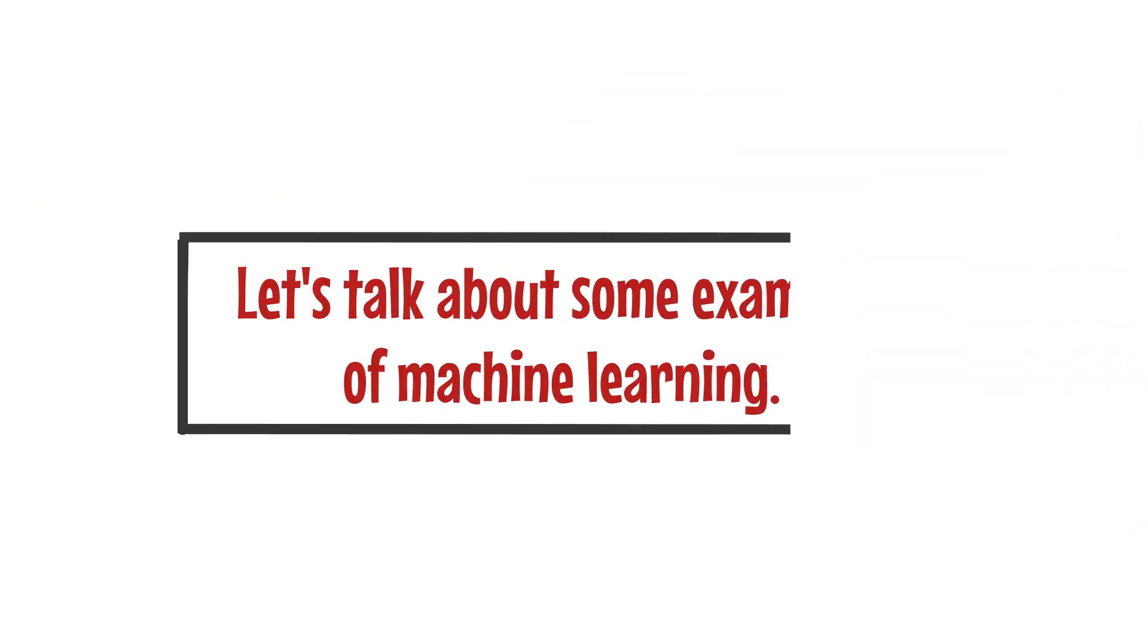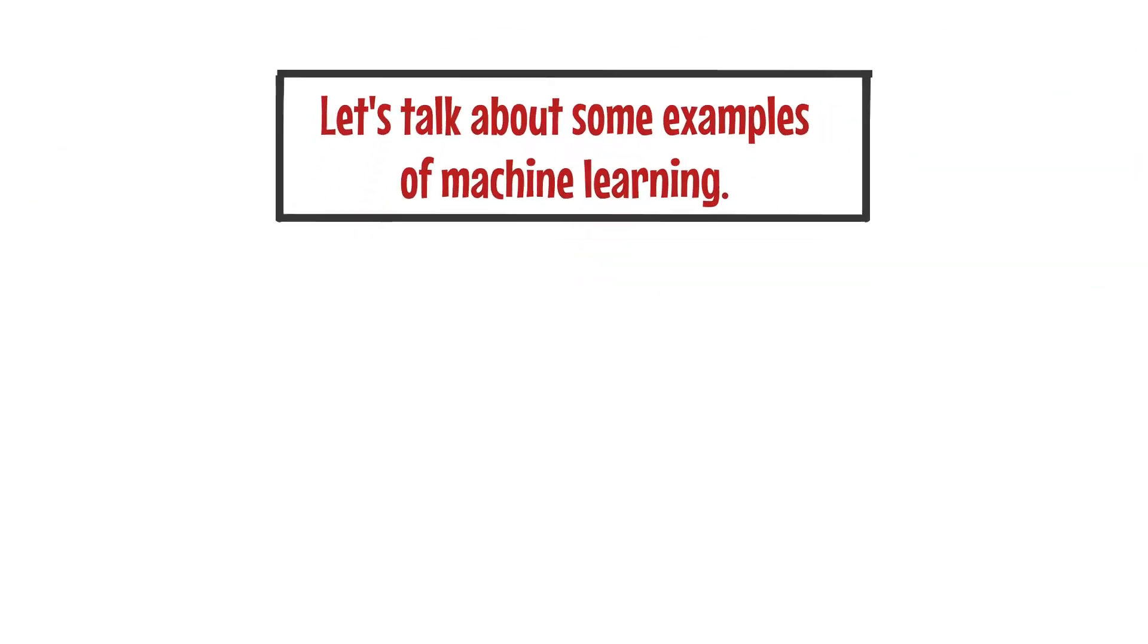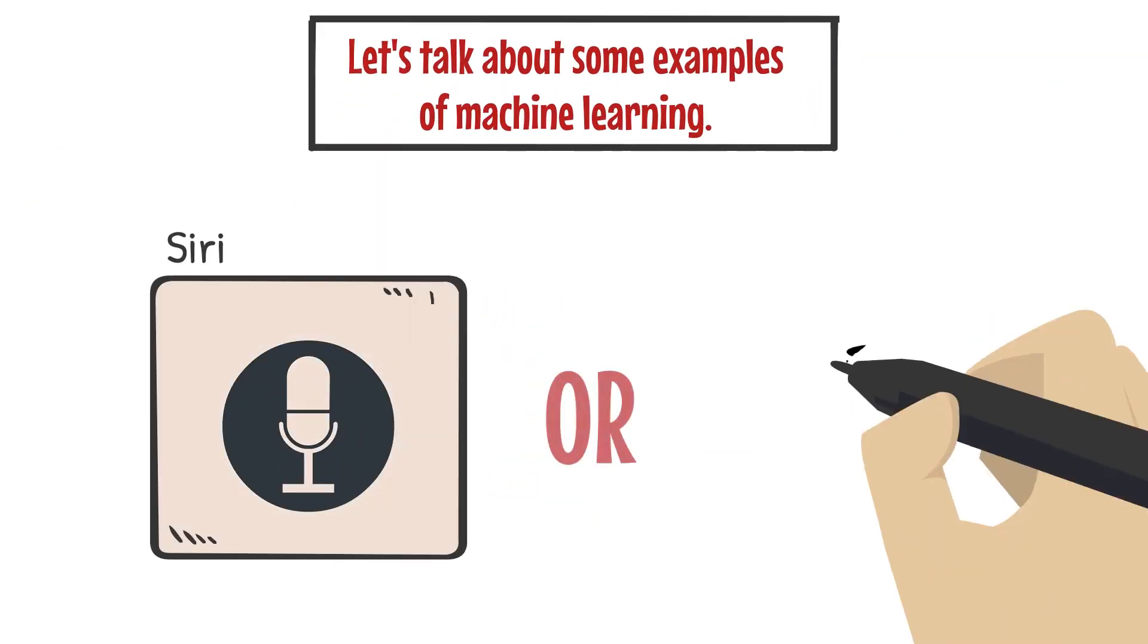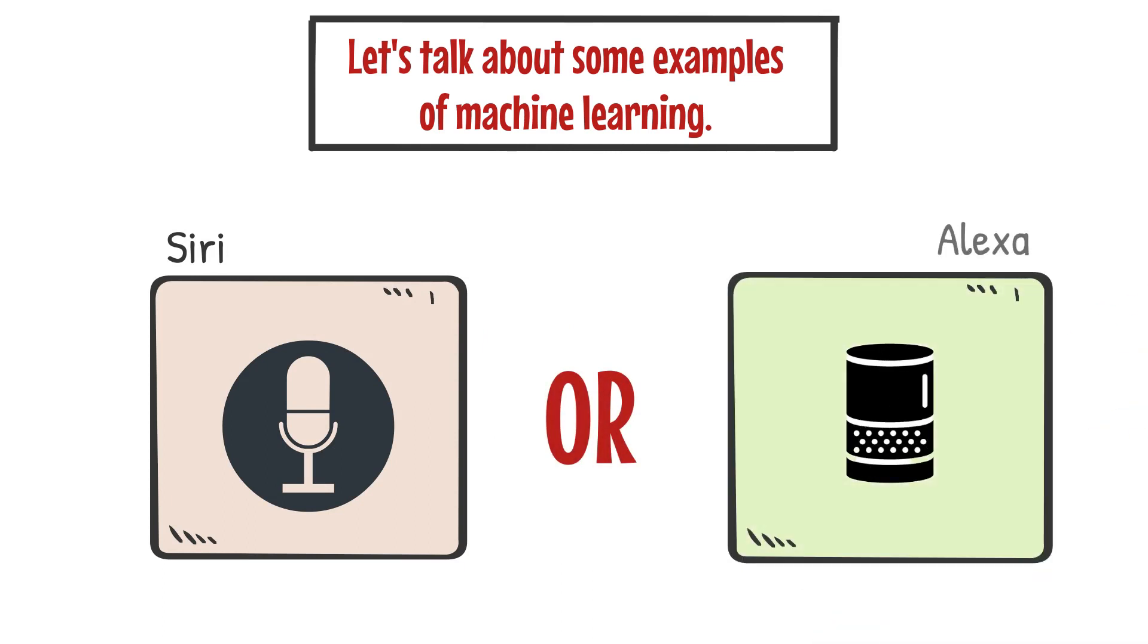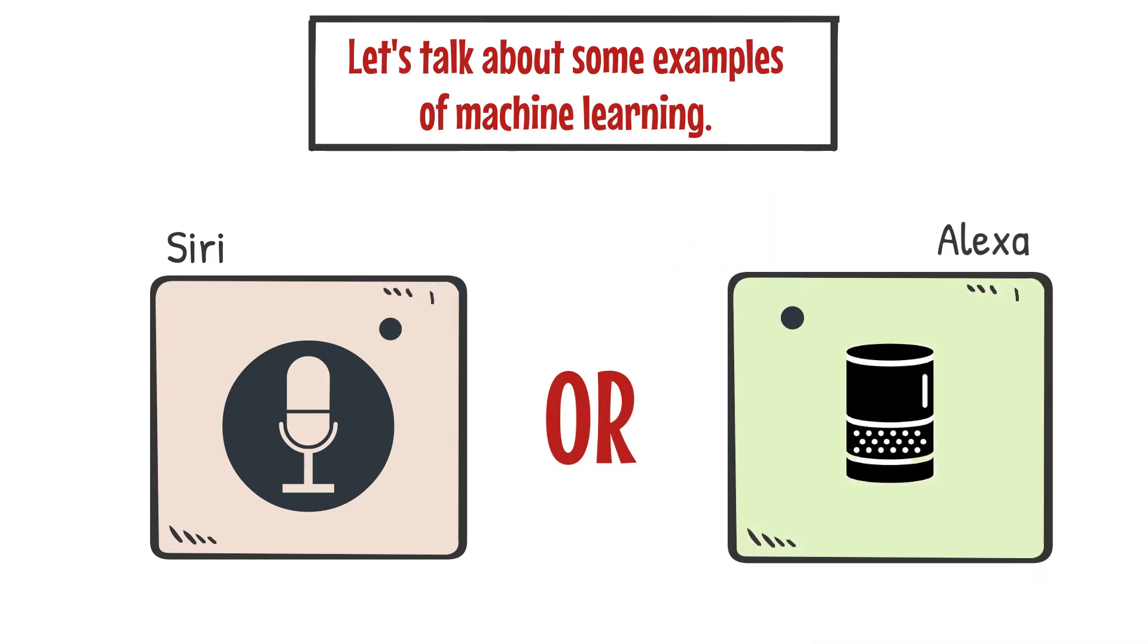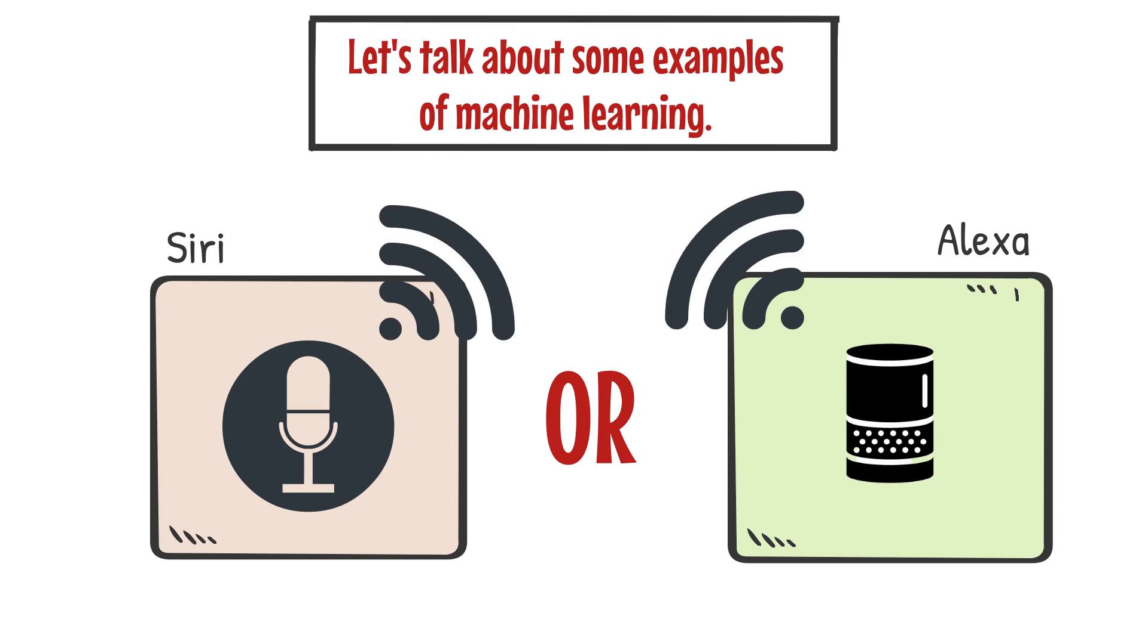Now let's talk about some examples of machine learning. Do you have a smart assistant like Siri or Alexa at home? They use machine learning to understand your voice and answer your questions or follow your commands. It's pretty cool, right?